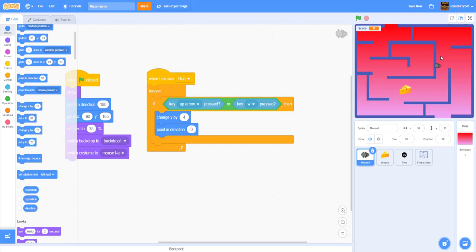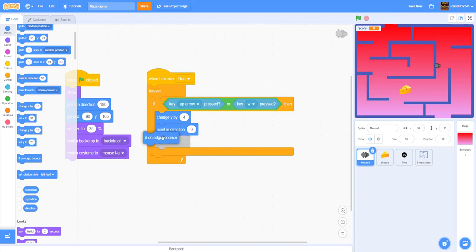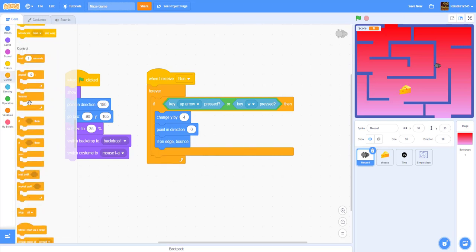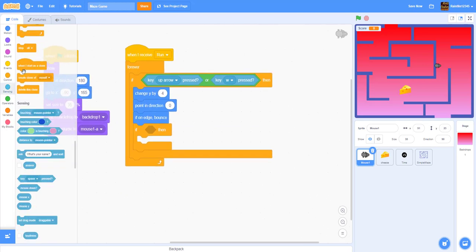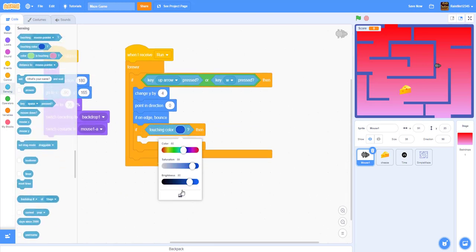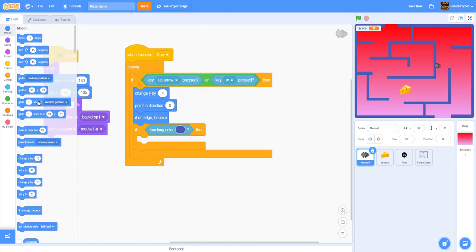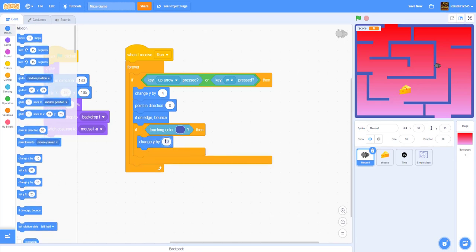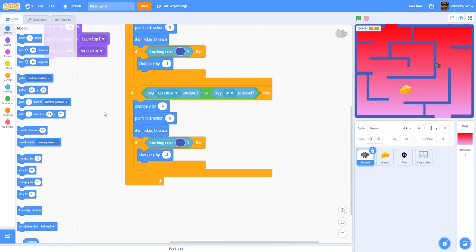If on edge, bounce. Then if touching the wall color, change Y by negative 4 so you can't pass through the wall. Duplicate this entire chunk for the down direction: if down-arrow or S is pressed, change Y by negative 4, point direction 180 (facing down), if on edge bounce, and if touching the wall color change Y by positive 4 to push you back up.